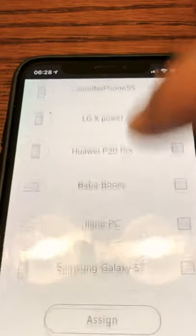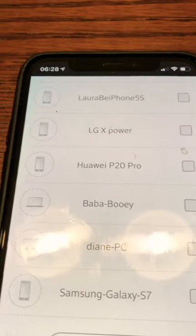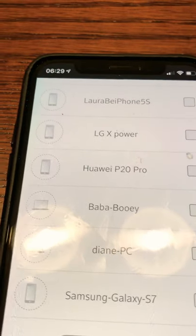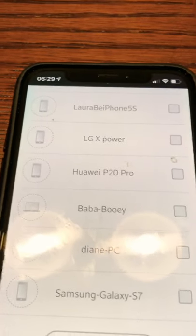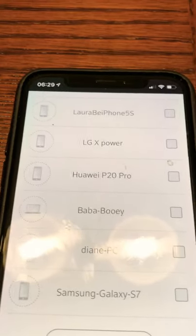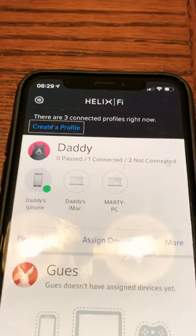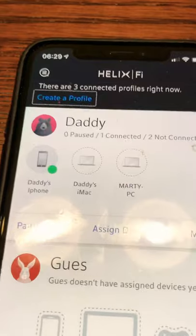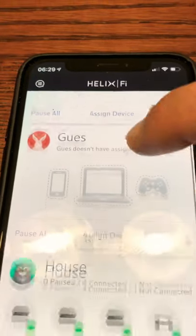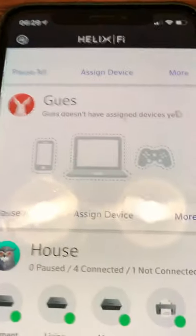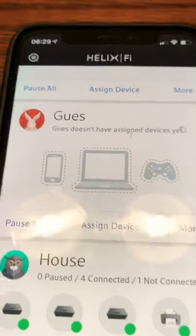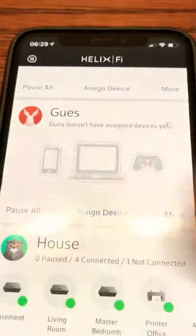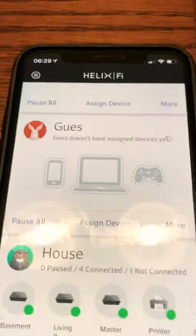Right away you can see we could assign devices that were not assigned to the family profiles or the house profiles. I'm not going to assign anything, but you can see the guest profile shows up right away — including my spelling error — and it gives me the options to assign devices right away and pause all devices, and then obviously I have more options.